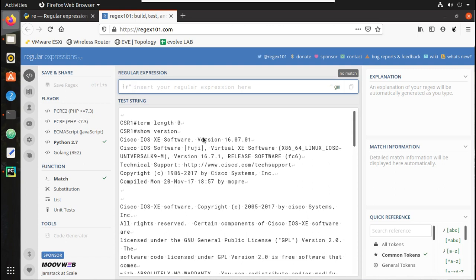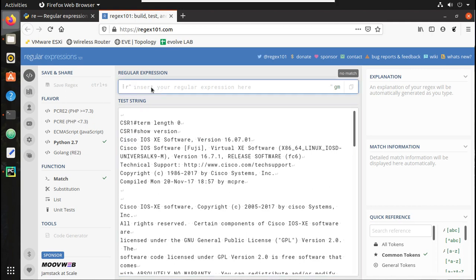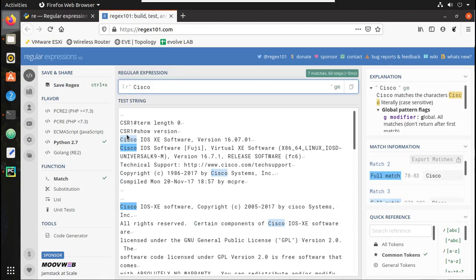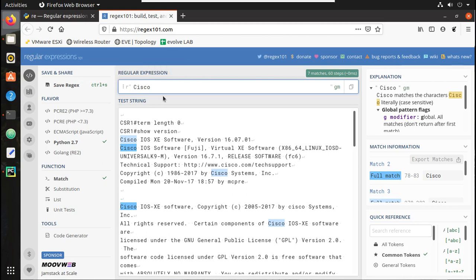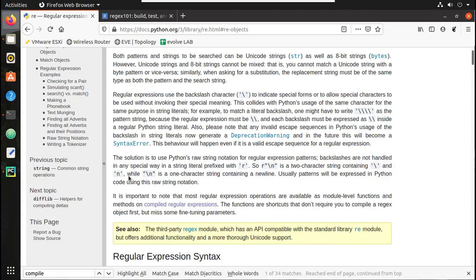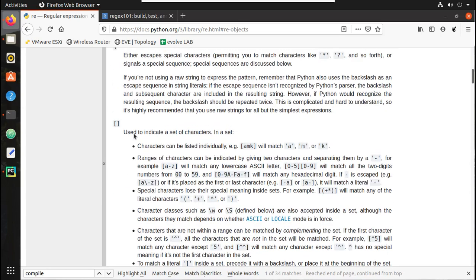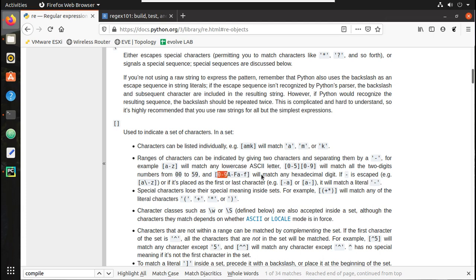Now if you want to see the version number, the line starts with 'Cisco'. To match the word Cisco you can give it like this, and you can see it matched 'Cisco' in multiple places. Now if you want to match even the small letter 'c', what you can do is add that in a square bracket - any one of those characters will match. Square brackets are used to indicate a set of characters which you need to match. You can also give a combination like 0 to 9 and a to z.